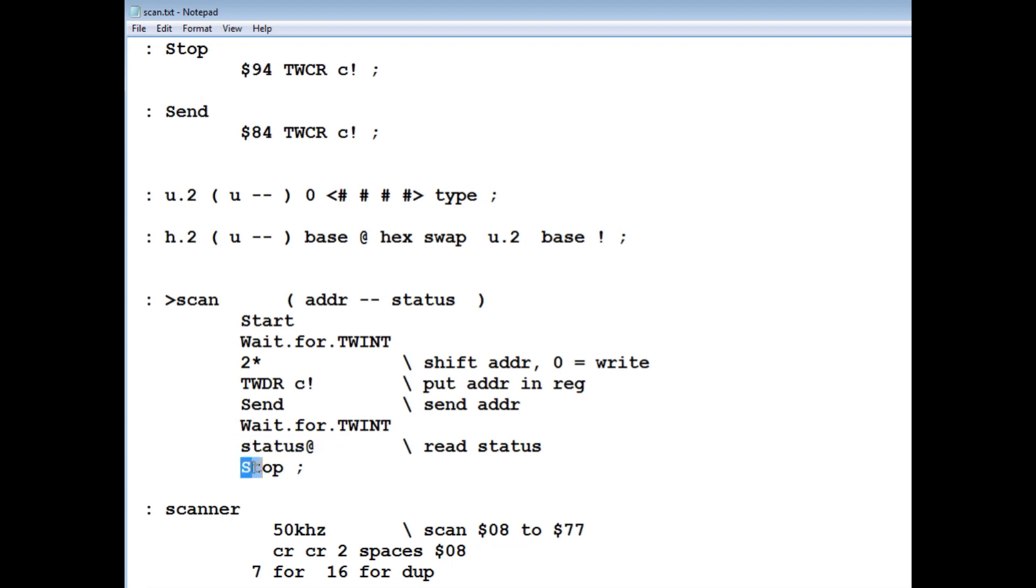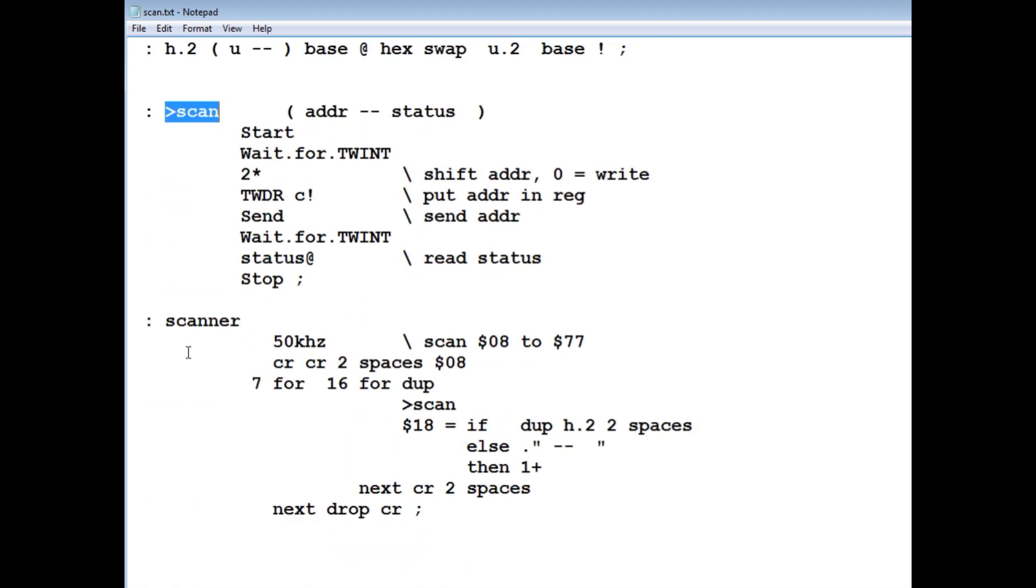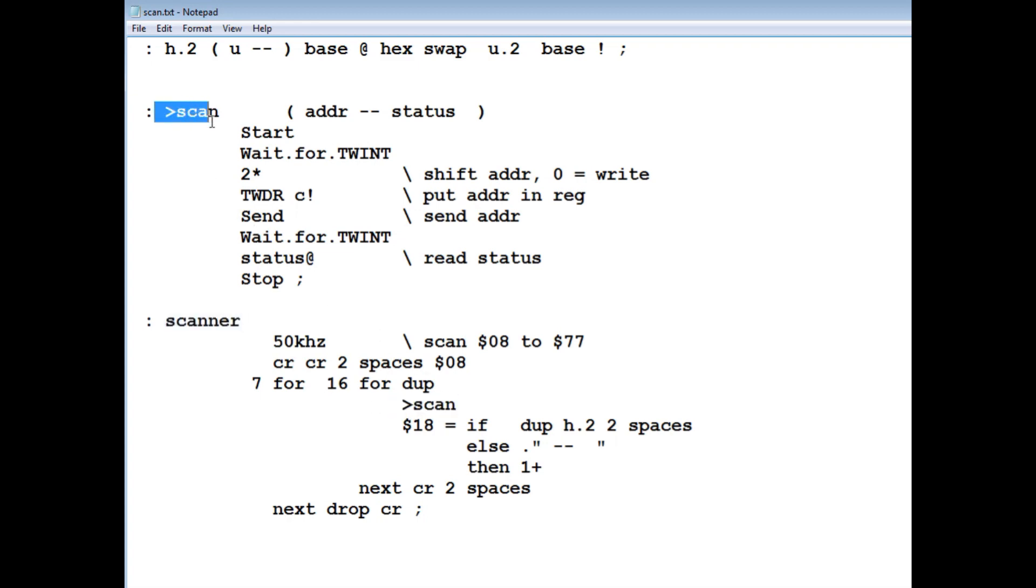Either it's going to be 18 or 20, then we do stop. So what we could do, we could actually run this word 2scan from the OK prompt to show you how it works, because this word is actually being used in our main word scanner right here. So we'll actually go to the OK prompt and we'll run this word 2scan and we'll check out its operation.